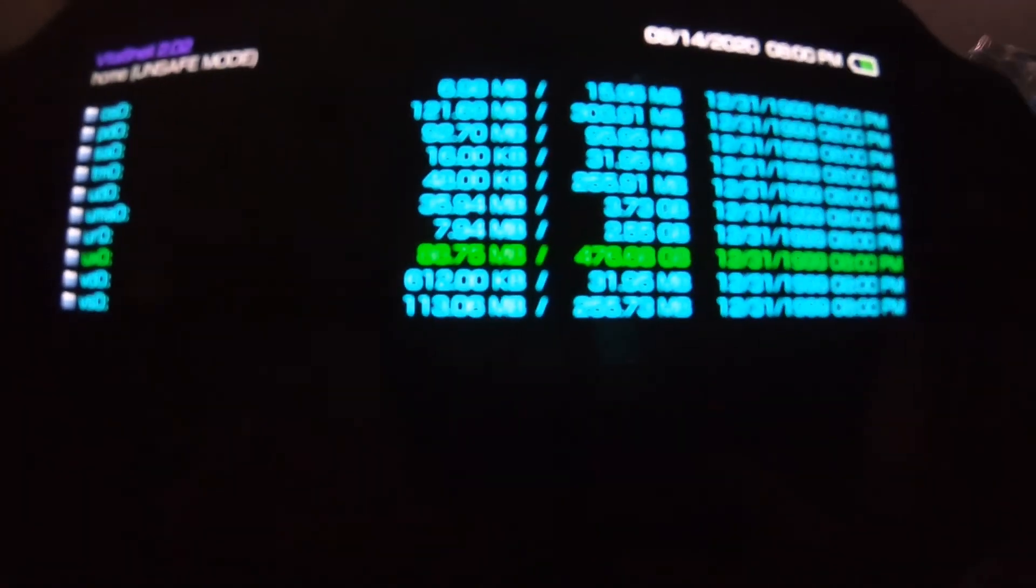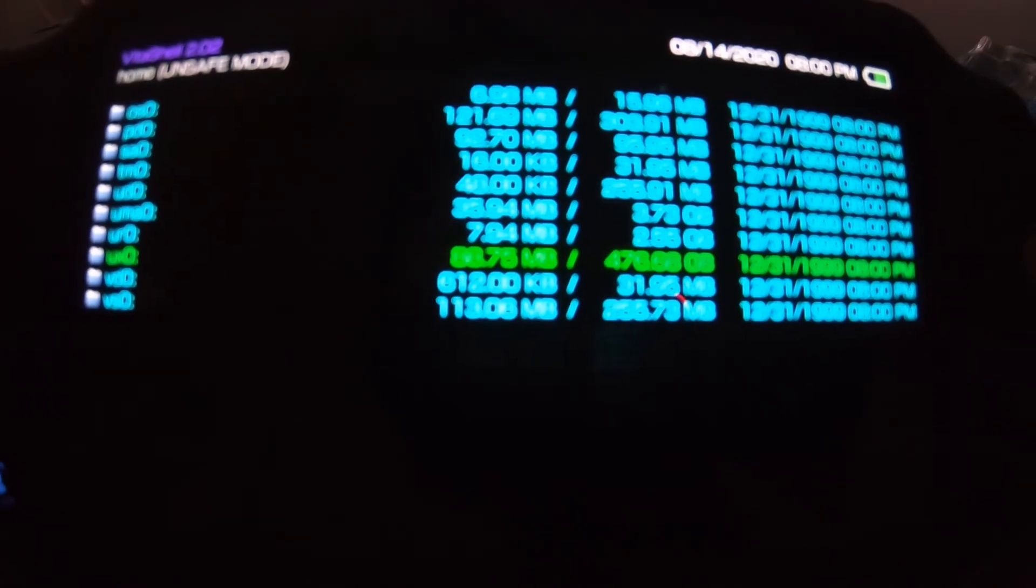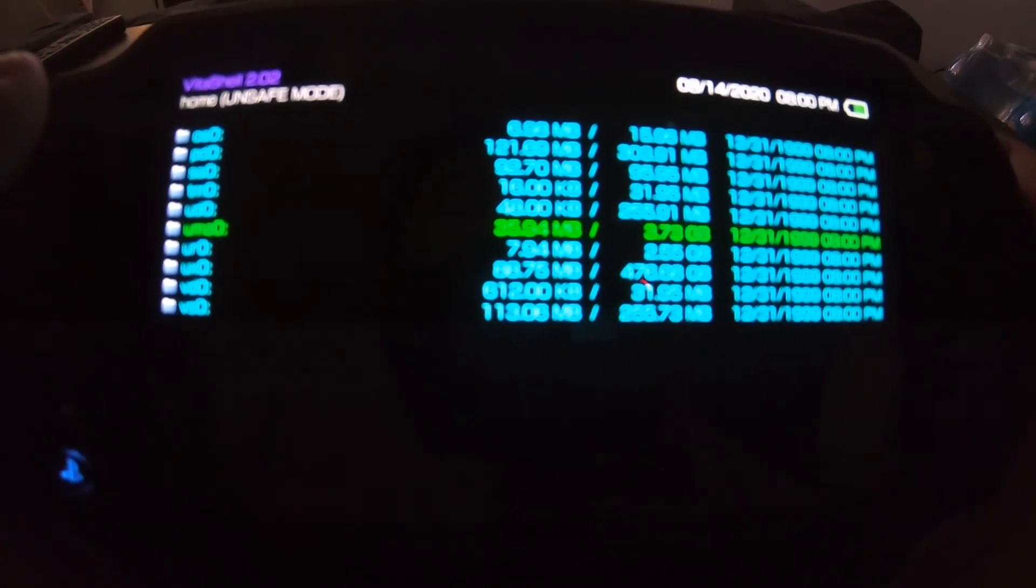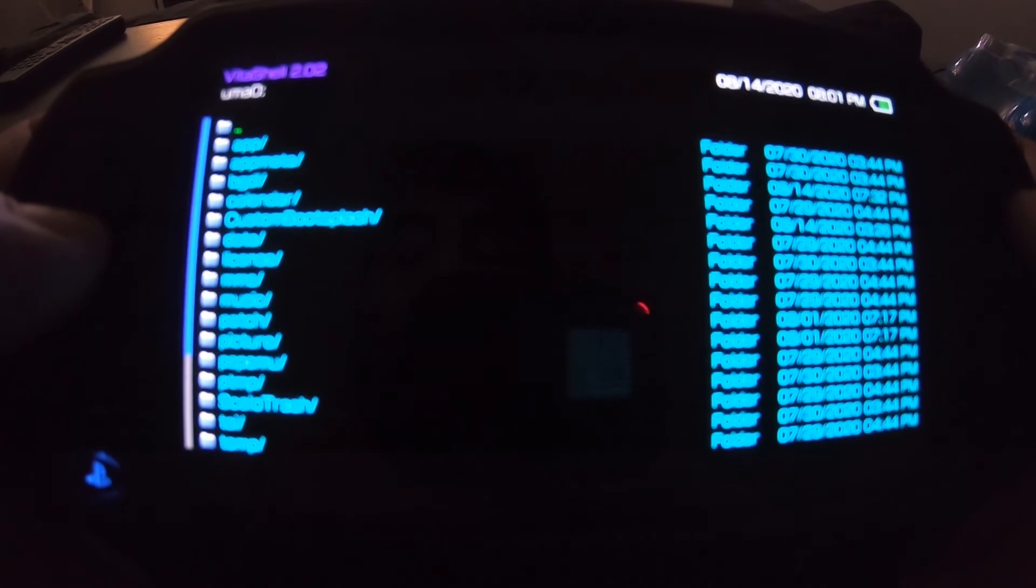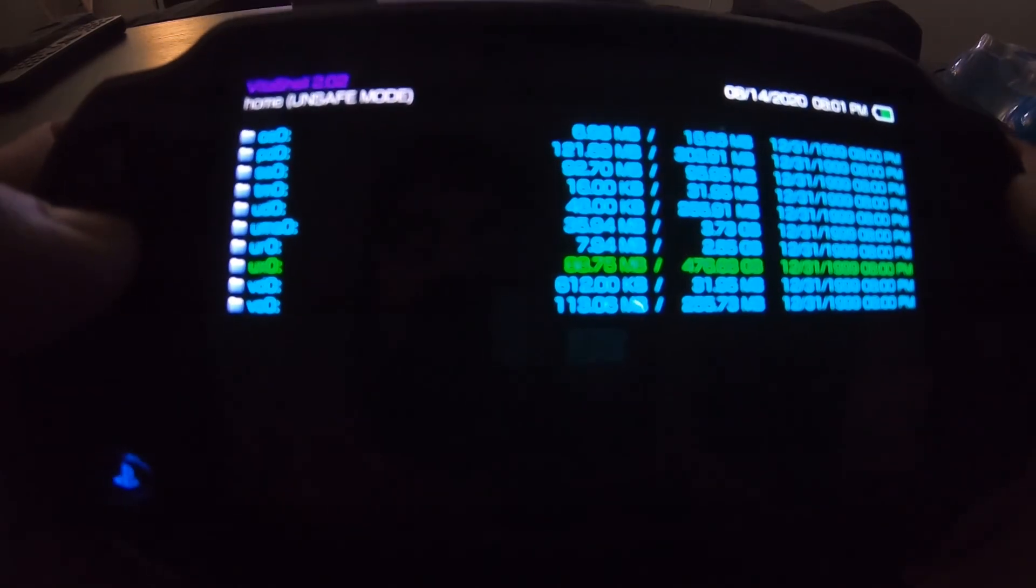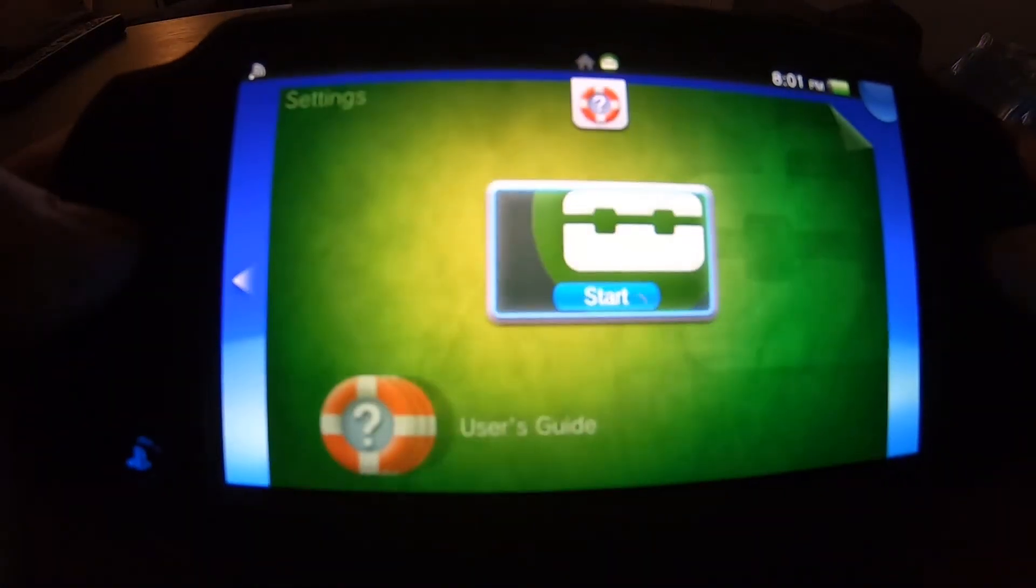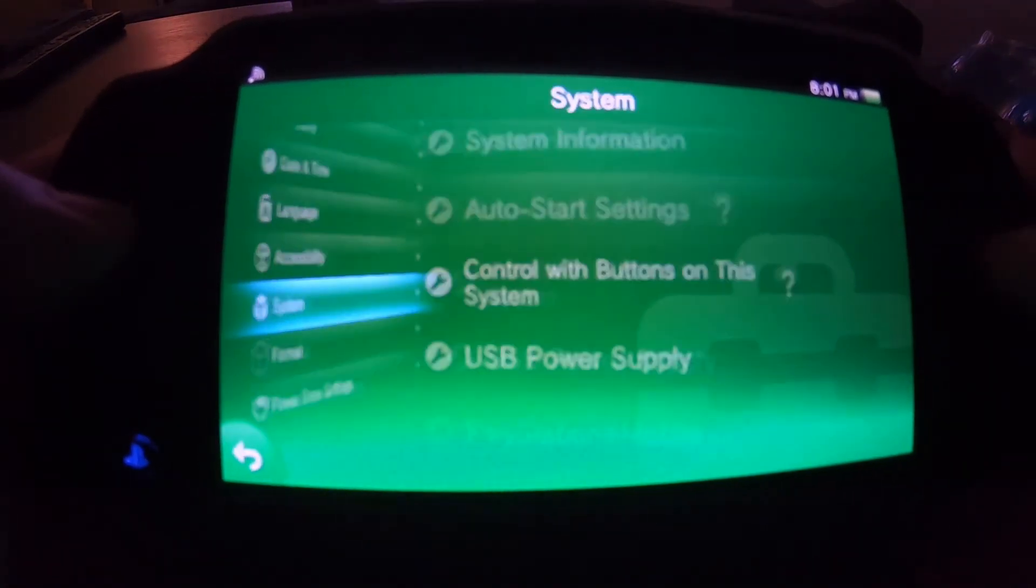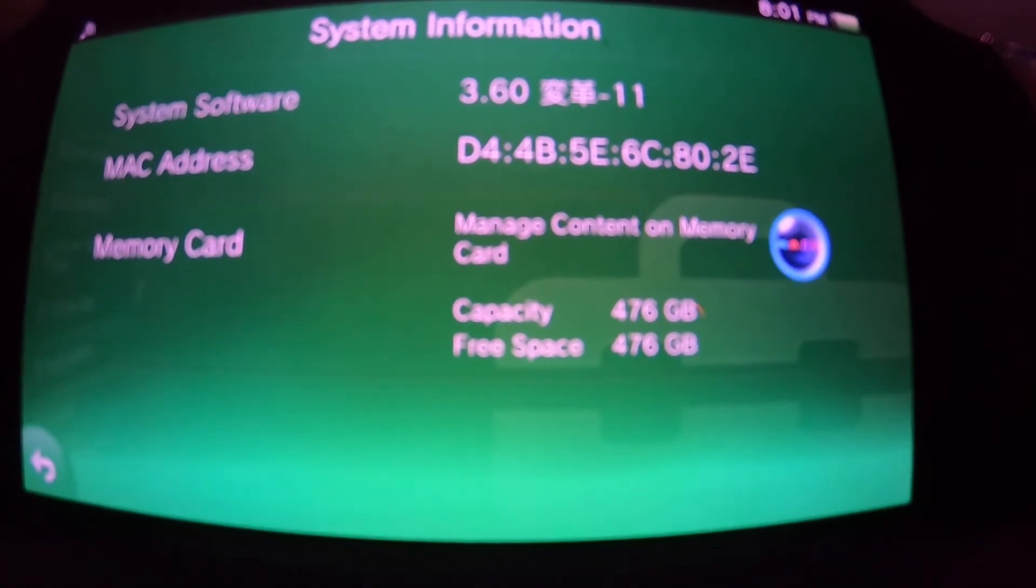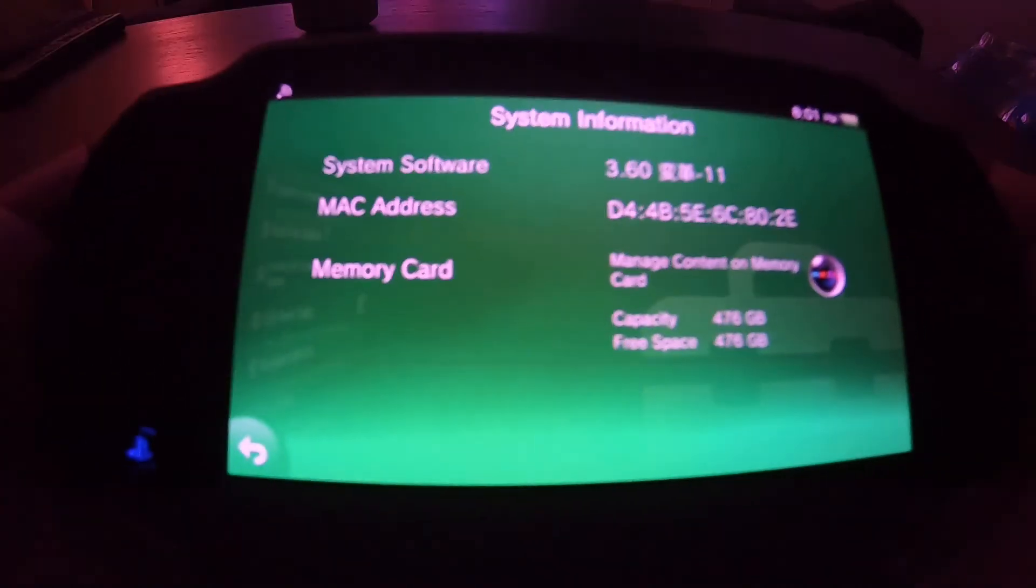ux0, it is reading 476.68 gigabytes, so we did it. And uma0 is 3.73 and I'm using a 4 gigabyte Sony official Sony memory card. So not bad. And there you go. Let's back out of here. I'm going to go to settings and from settings I'm just going to show you guys the system information - 476 gigabytes. And like I said, it's a 512 gigabyte SD card, SanDisk. So there you go.